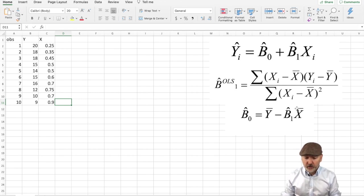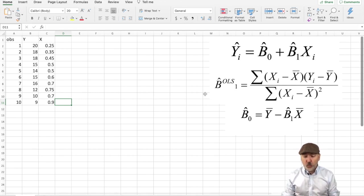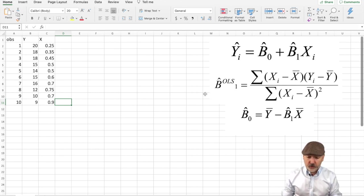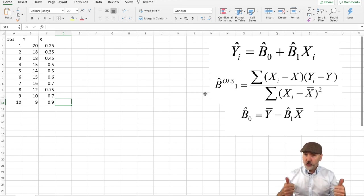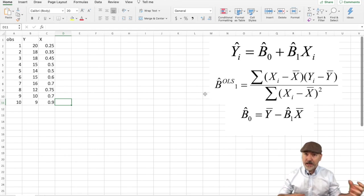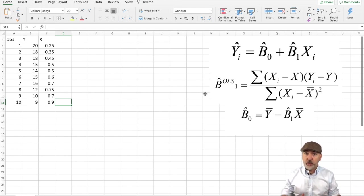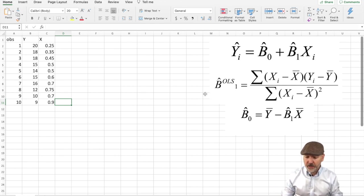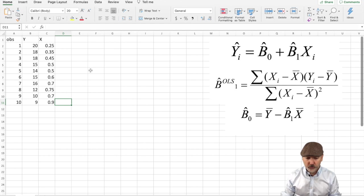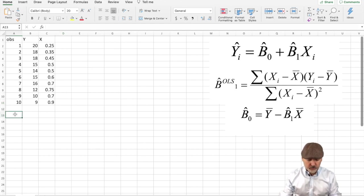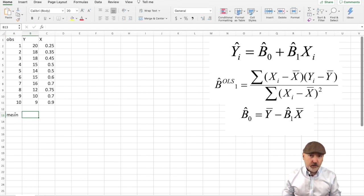Now looking at the formula over here, the B1 hat formula, looking at the ingredients to that calculation, the numerator is the sum of the product x minus x bar, y minus y bar, and then the denominator is the sum of the squared deviations from the mean for our x variable, the x minus x bar squared. So clearly what we're going to have to add to our information here is the mean, the y bar and the x bar.